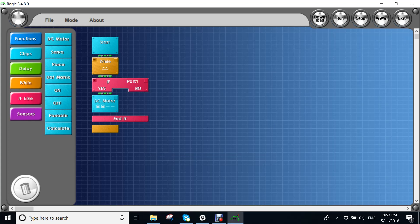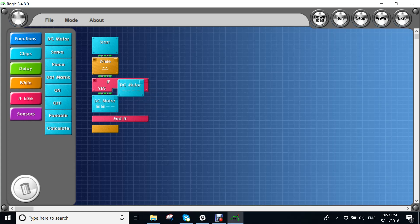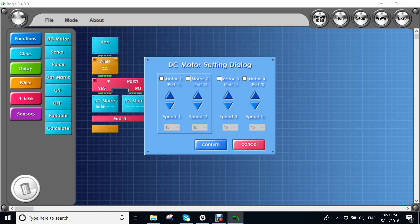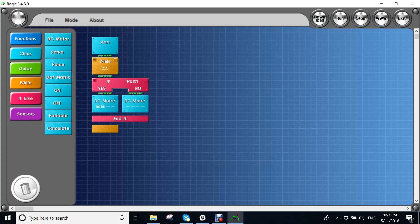Then you should put another DC motor here, which means when the infrared sensor doesn't sense something, it will go forward.